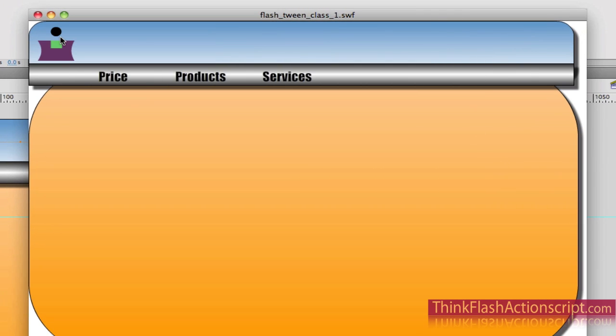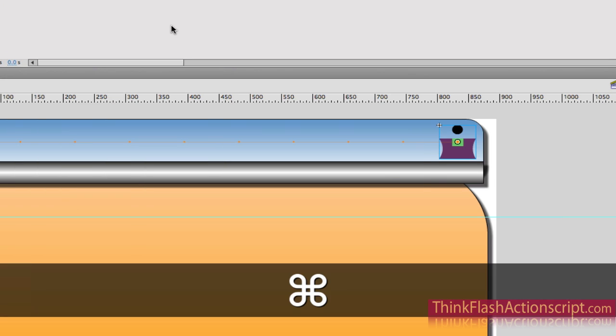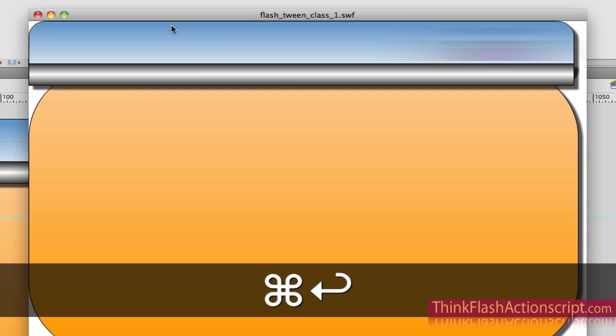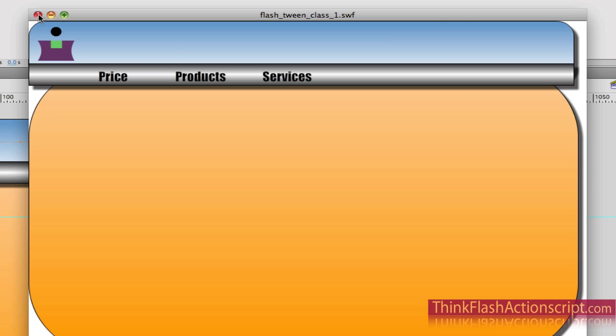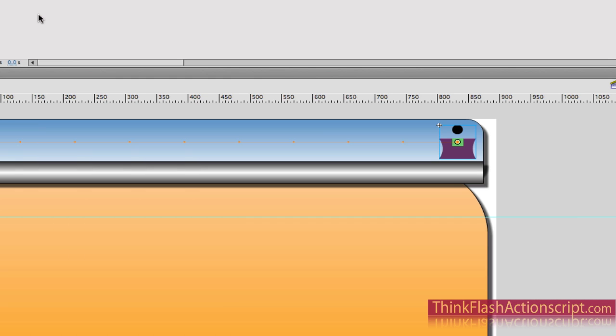Nice motion blur — see that? Motion blur. There's a nice motion blur. So it adds some nice features to your site, makes it look more enthusiastic and engaging.